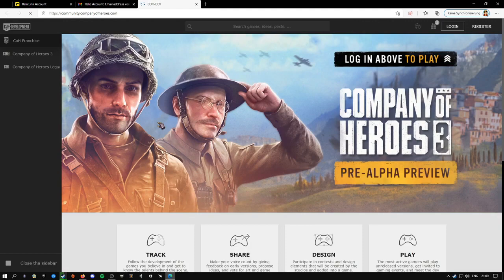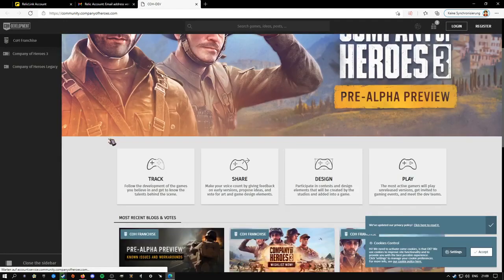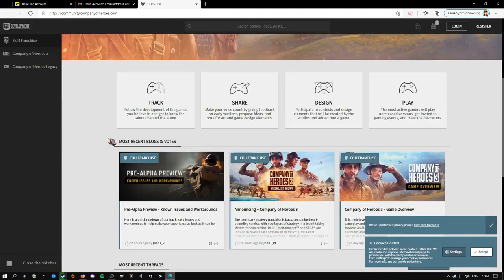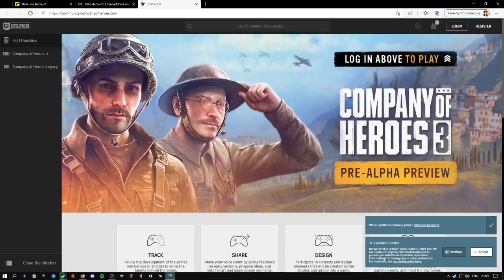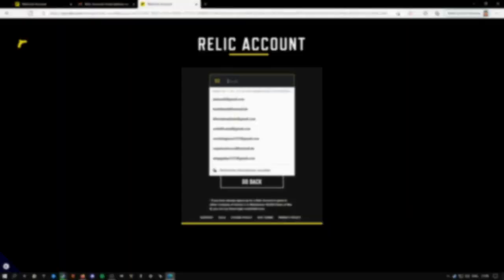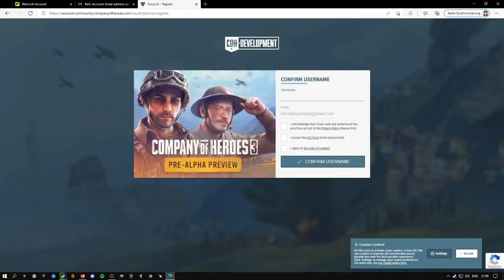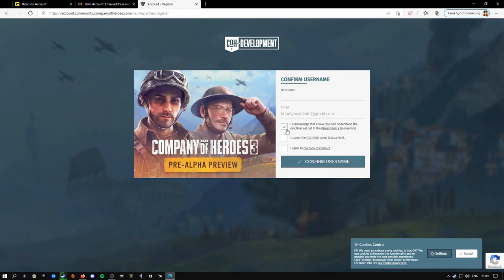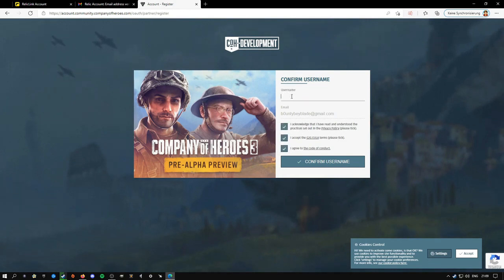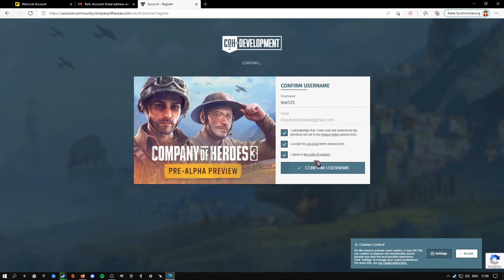After that, you just have to go down here. You need to log in again with your account. After you are logged in, you have to create a username and confirm.